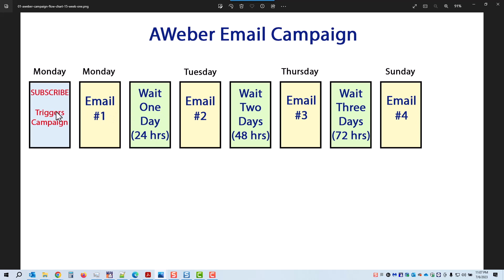Let's say it has to do with a membership site about model trains. The first email talks about welcome aboard to the model trains club and tells you how many emails you'll be getting and what we'll be covering. Then you wait one day — 24 hours. So if you sign up at 2 PM on Monday, at about 2 PM on Tuesday you'll get email number two about the model trains club and where to get good model trains. Then you wait another 48 hours — so on Thursday you'll get email number three. After email three, you wait three days (72 hours), putting you at about 2 PM on Sunday for the last email in the sequence.